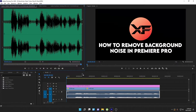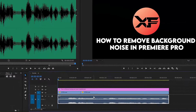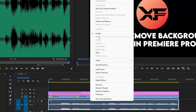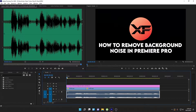First of all, you need to dive straight into Adobe Premiere Pro and open your project. After importing your videos into your timeline, you need to simply right-click on your video and select Unlink. It is disabled here because I have already unlinked the video, but what Unlink does is it will separate the video and the audio so that we can work with the audio separately without disturbing the video.